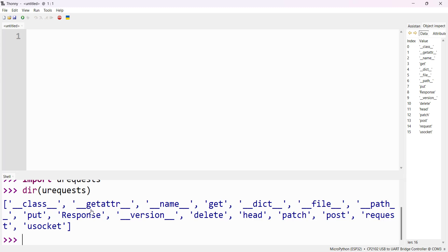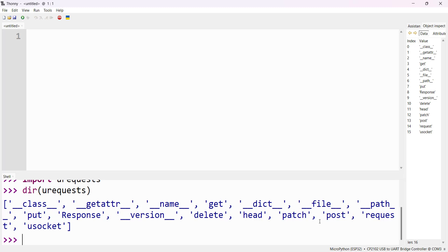Now you can see the methods like GET method, and then you will see PUT method, DELETE, HEAD, PATCH, POST. We are going to use this POST. I'll be showing you how to use this POST in order to send data from ESP32 to the Power BI service. Thank you so much.